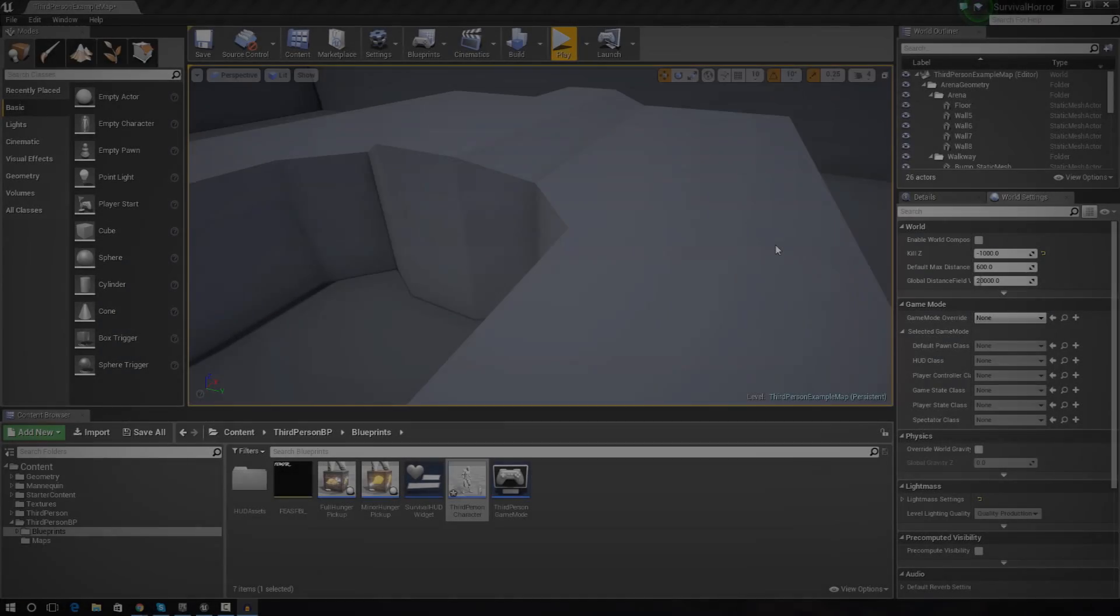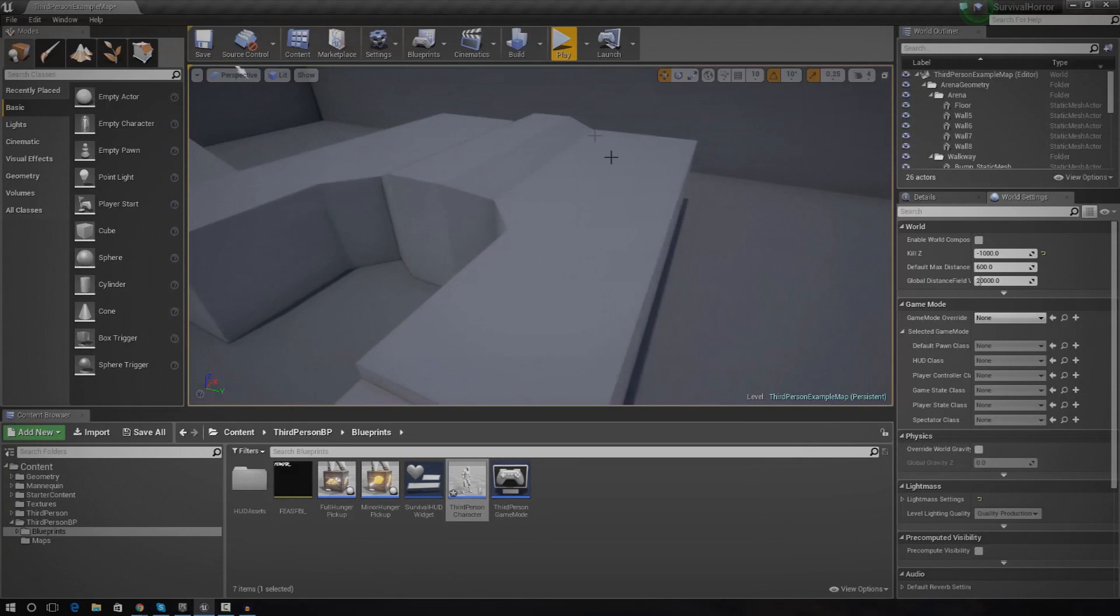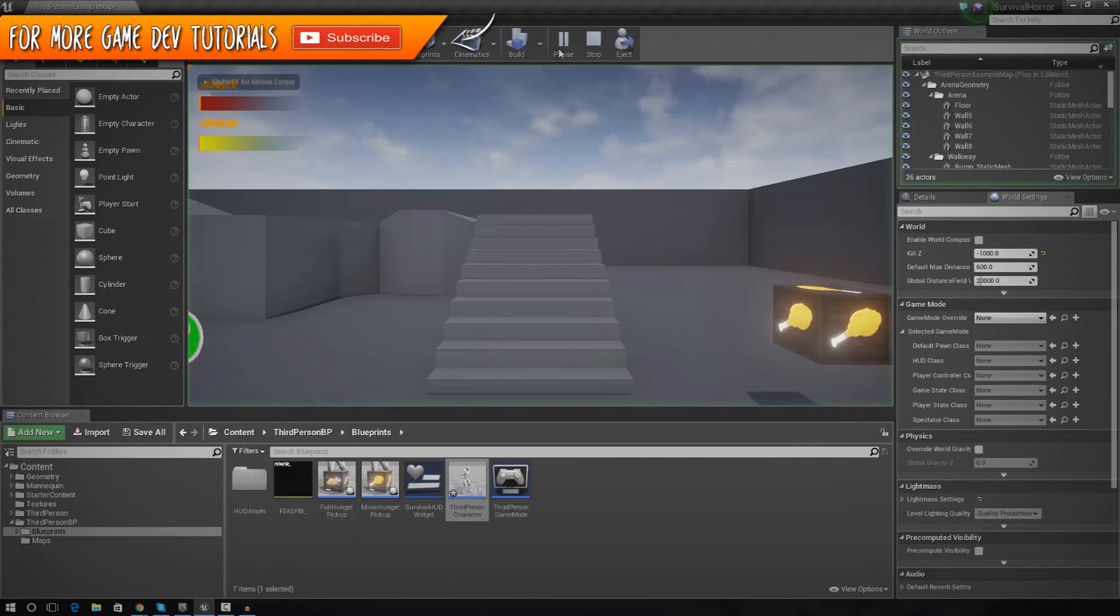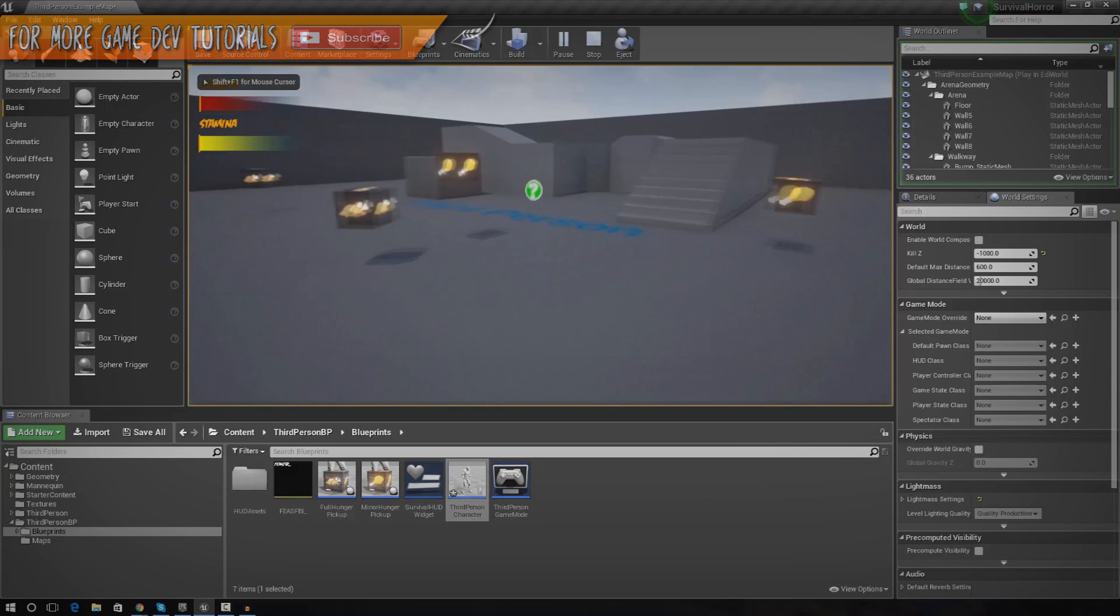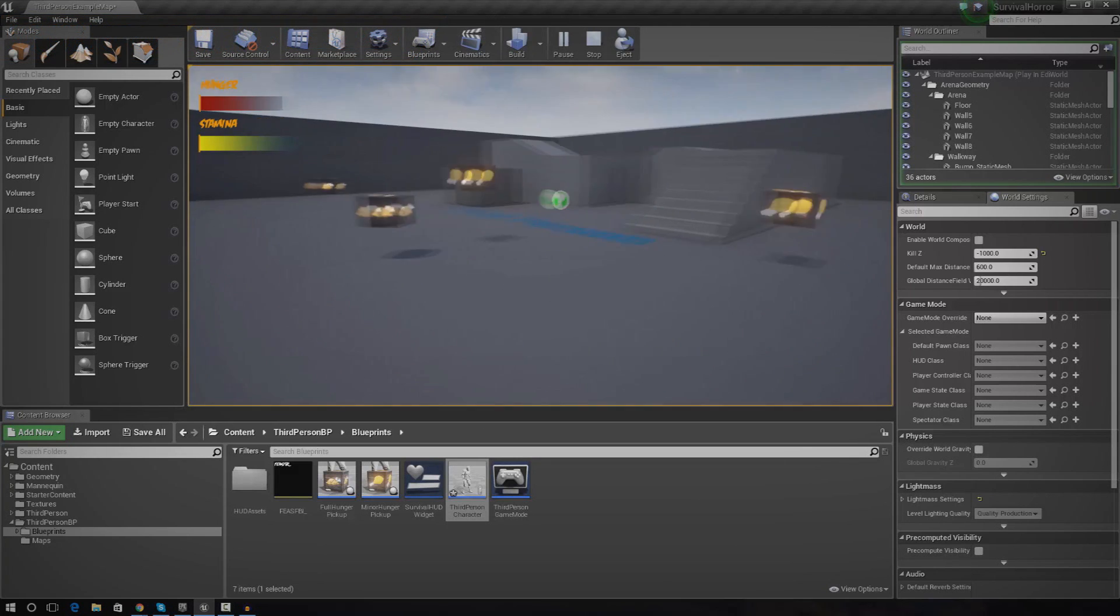Hey guys, Vertus here and welcome back to the survival horror game series. In today's video we're going to be continuing on with our horror game and we're going to be creating a true first person camera.